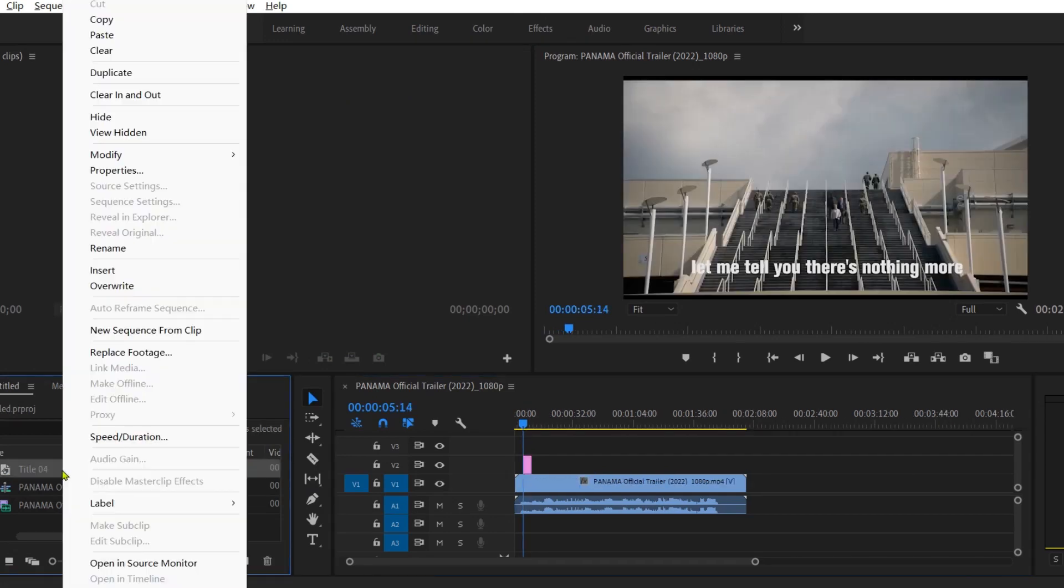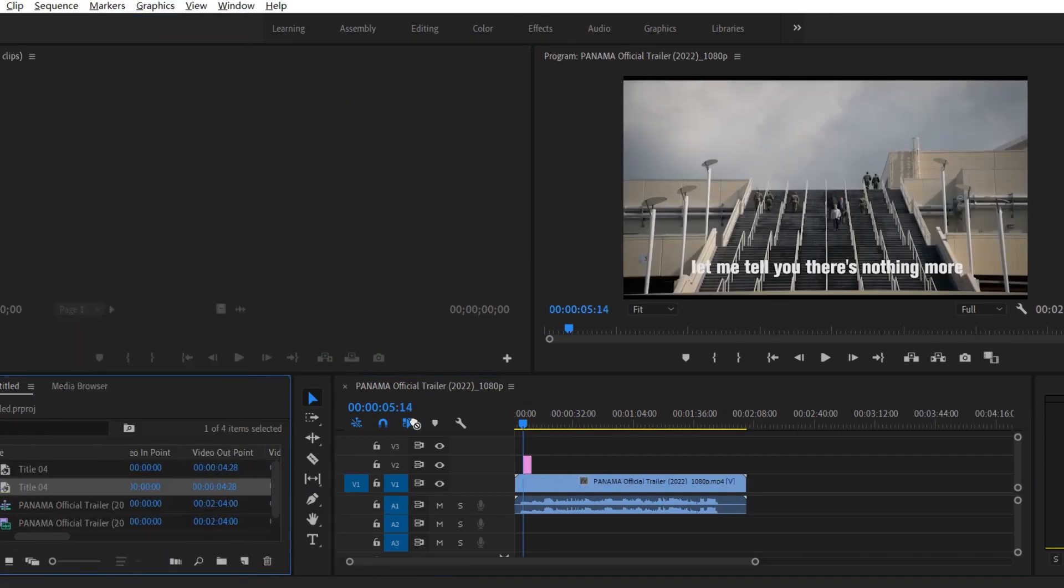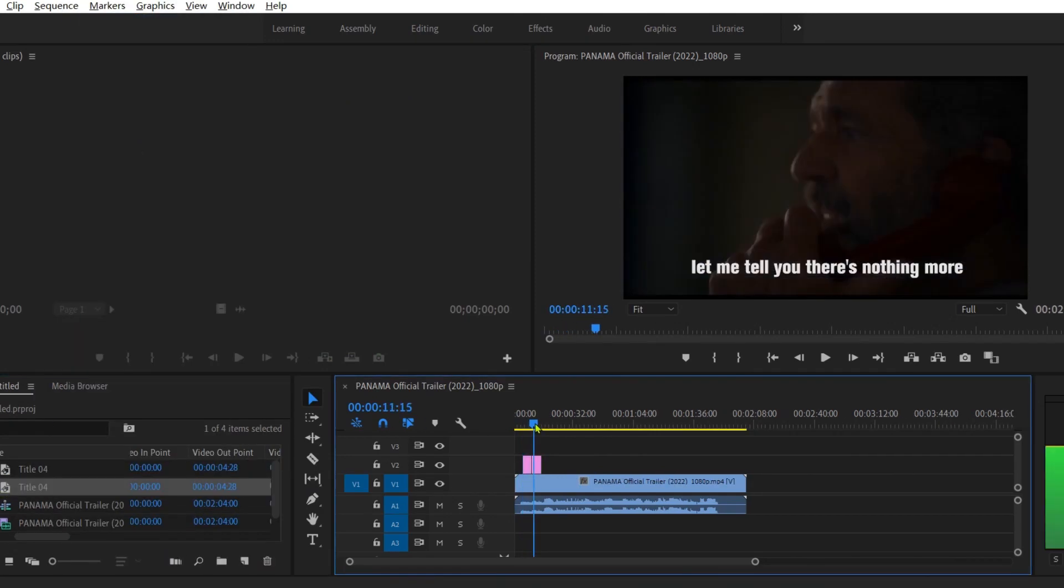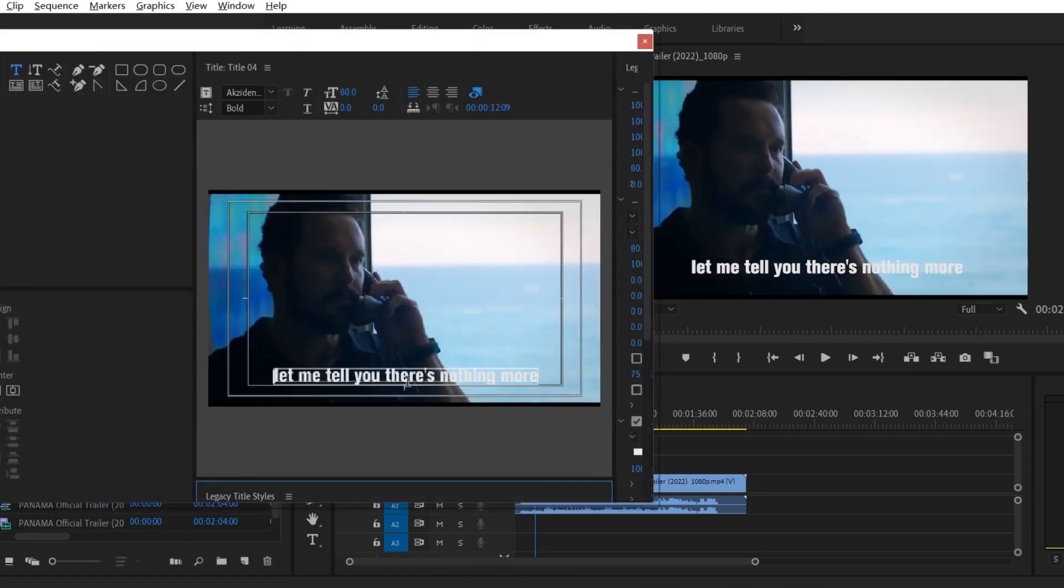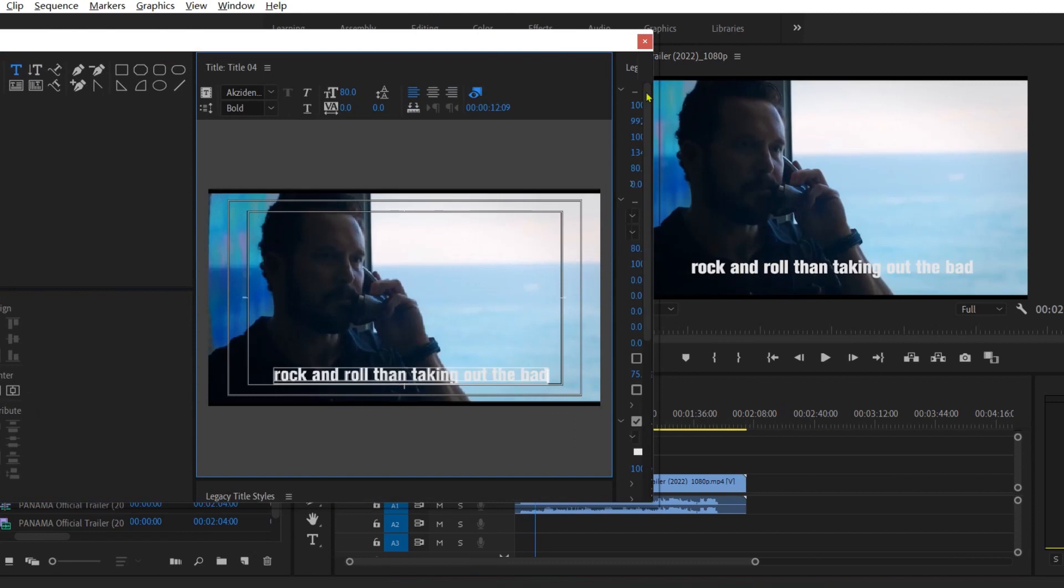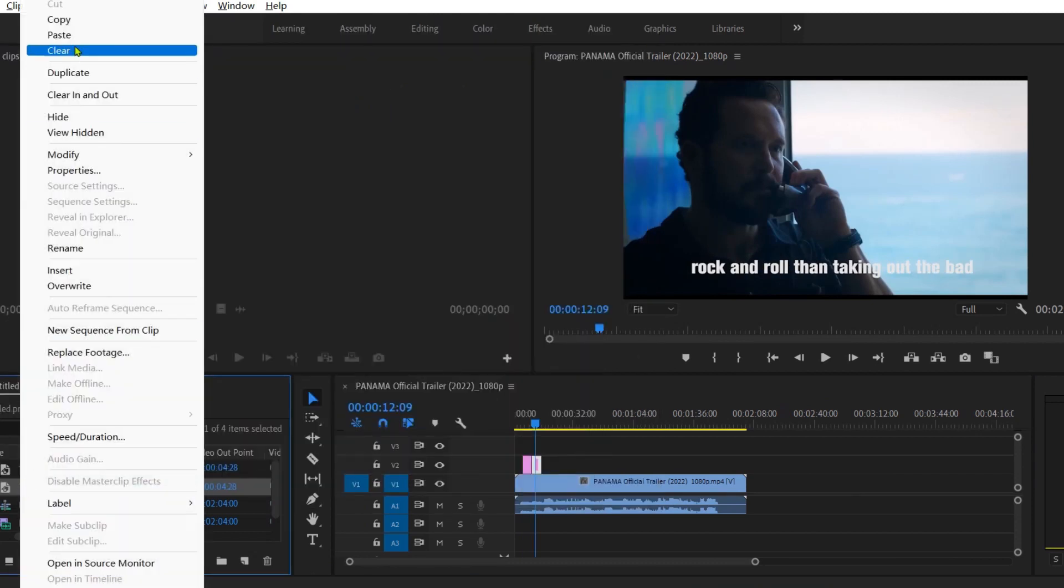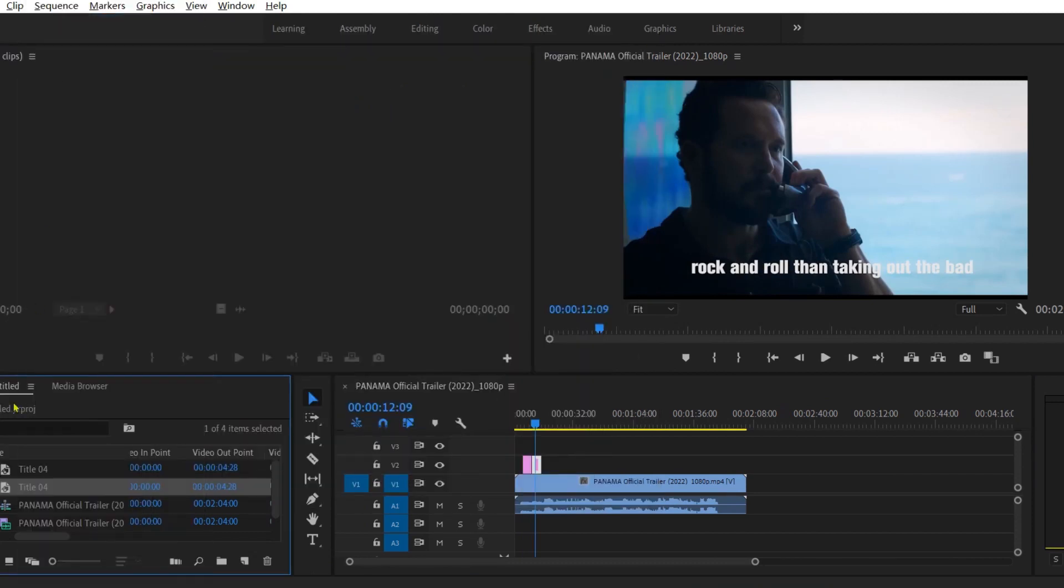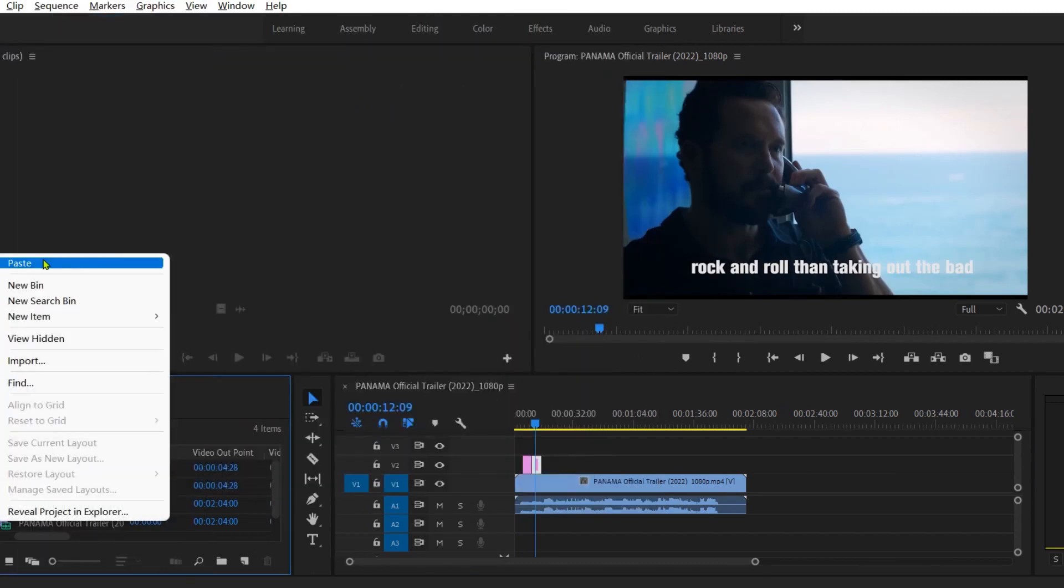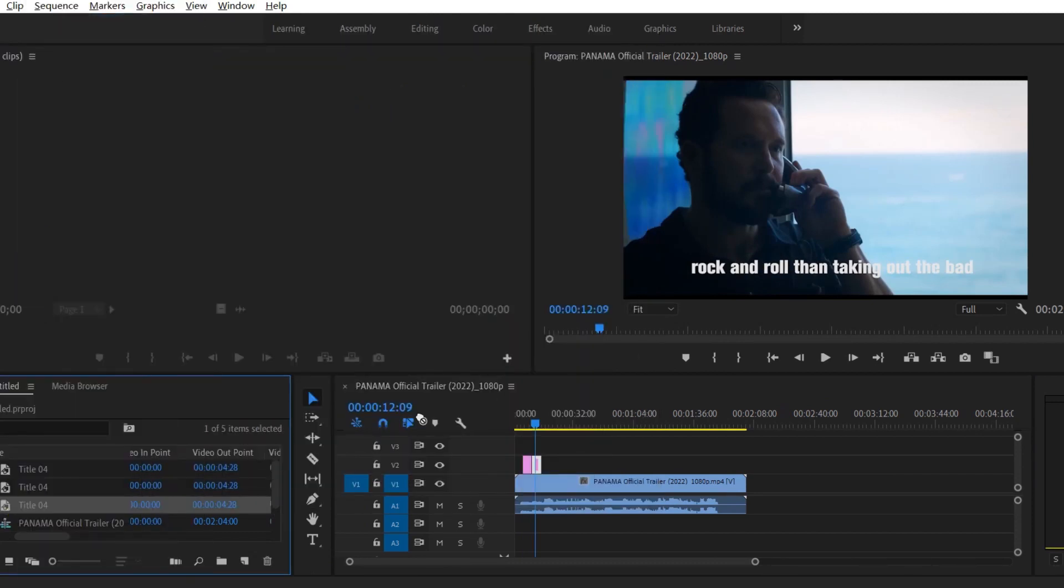Copy the subtitle file and modify the content. Just repeat this operation until you have added all subtitles to the movie.